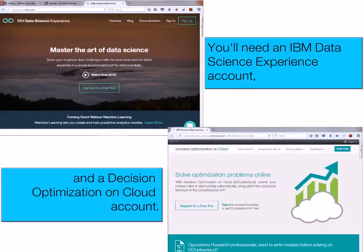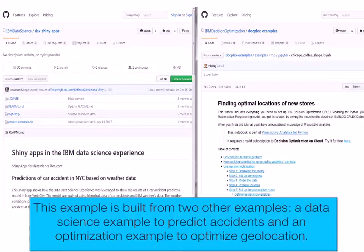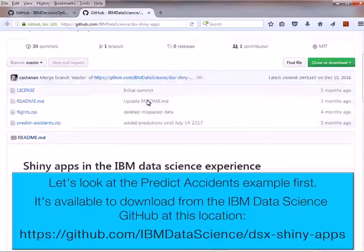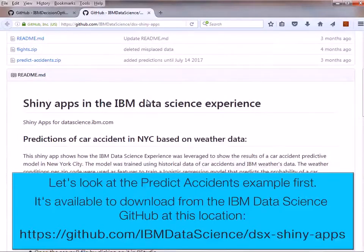You'll need an IBM Data Science Experience account and a Decision Optimization on Cloud account. This example is built from two others: a data science example to predict accidents and an optimization example to decide the best geolocation. Let's look at the Predict Accidents example first.